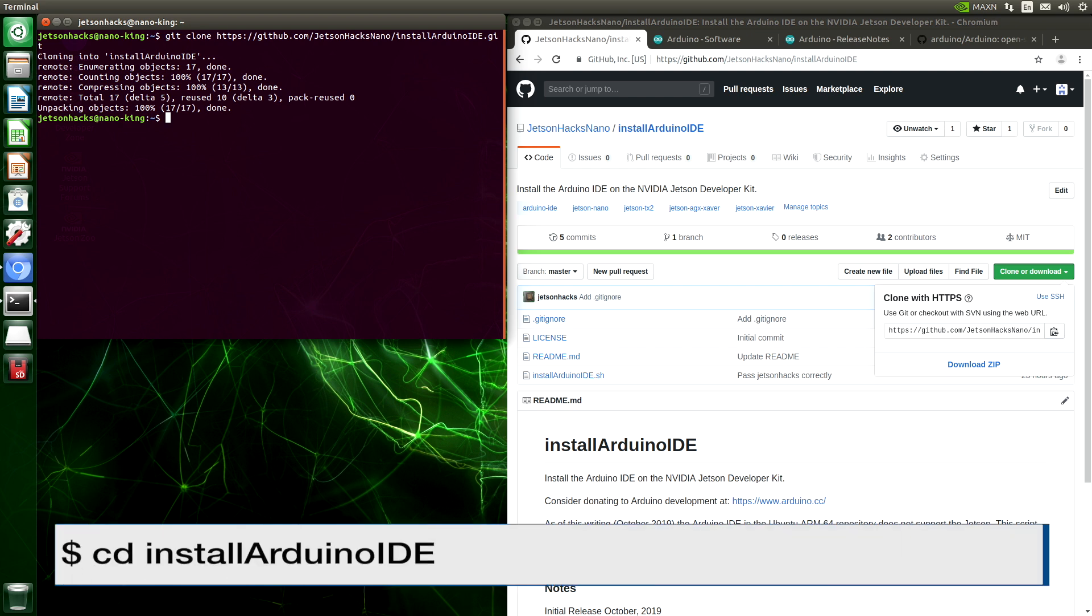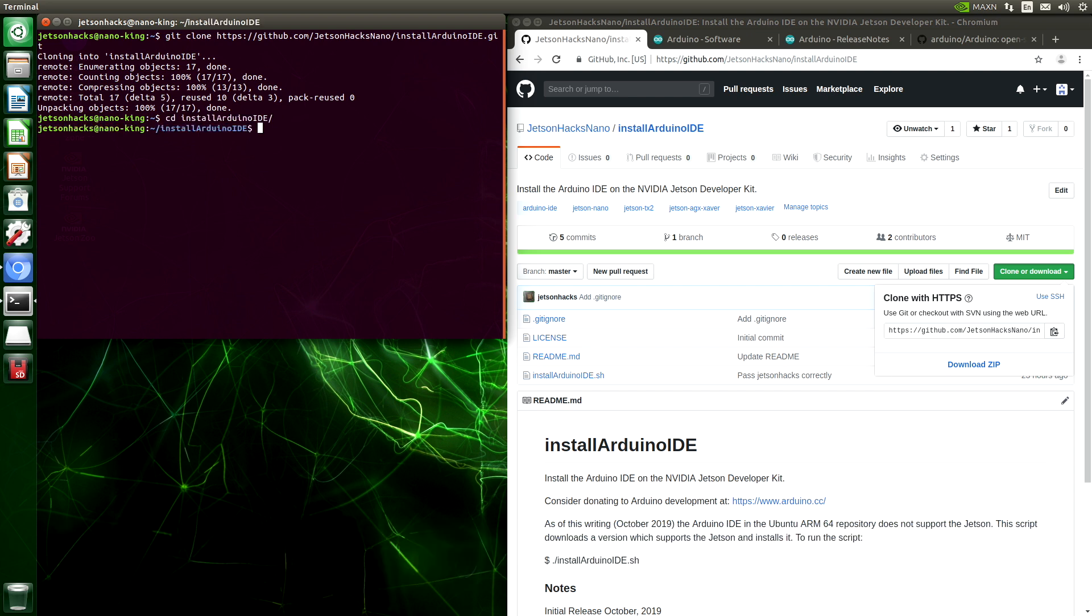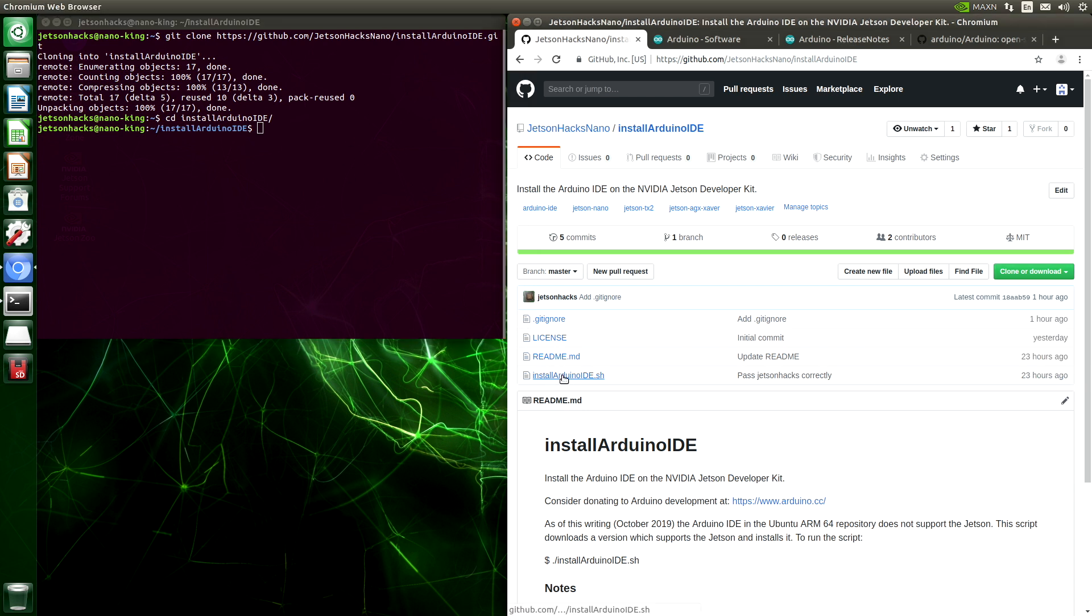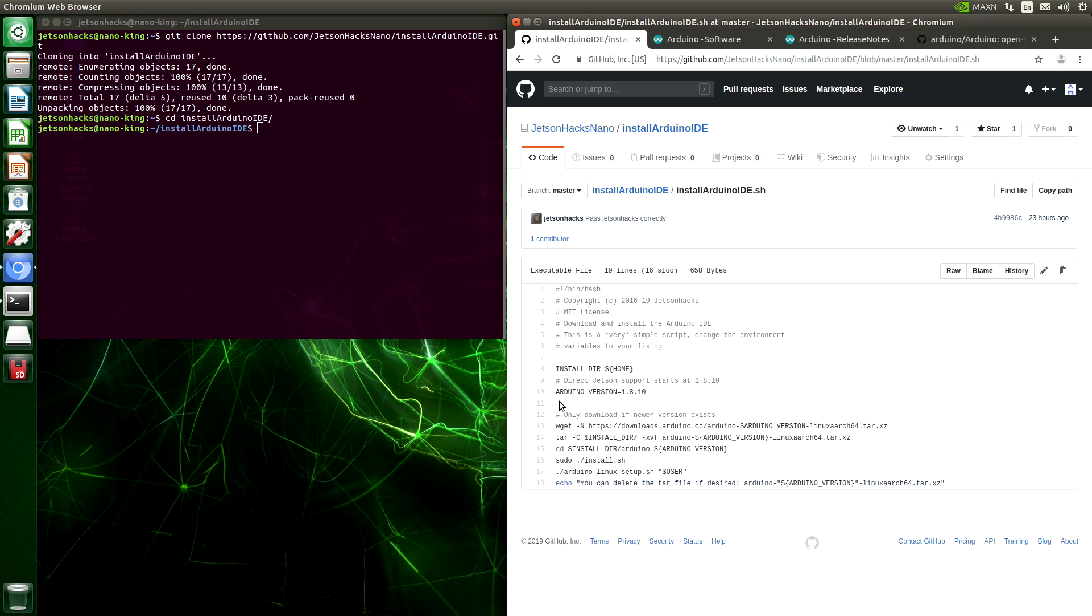And switch to that repository's directory. The repository consists of one script, Install Arduino IDE. Let's take a look at it. We are going to install Arduino version 1.8.10. Using this script, we are going to install the Arduino IDE into our home directory. So let's install the Arduino IDE.